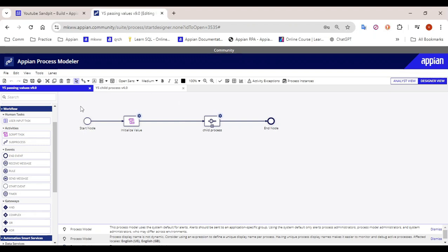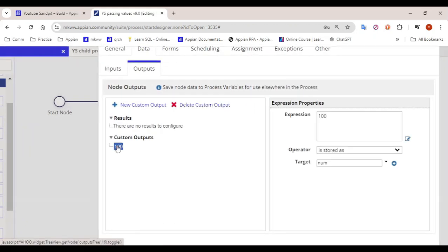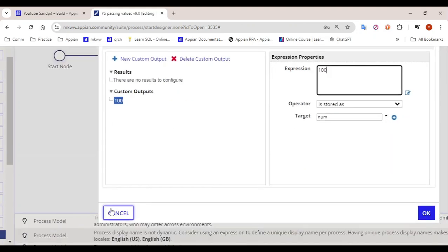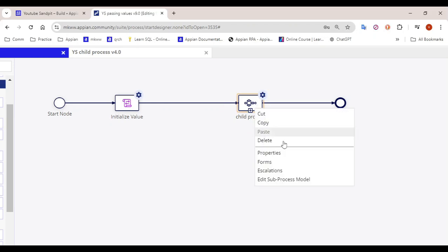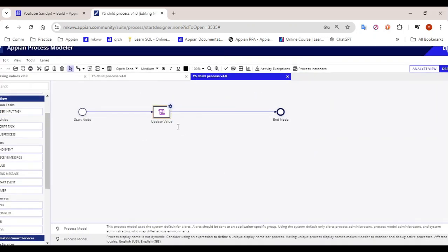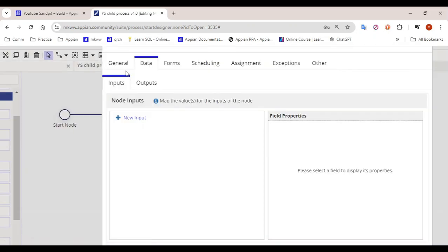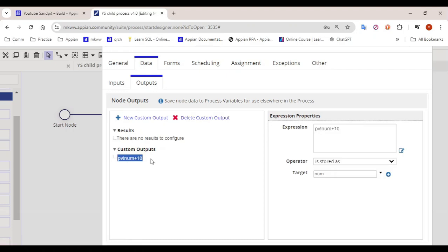So here I have created a current process model that has an 'Initialize Value' task in which I am going to save a particular value. I have initialized a variable 'num' with the value 100. After that I have created a sub process — a child process — and in that child process I have updated that value. So whatever 100 is coming into the child process, I am actually updating that value by adding 10, so it has now become 110.